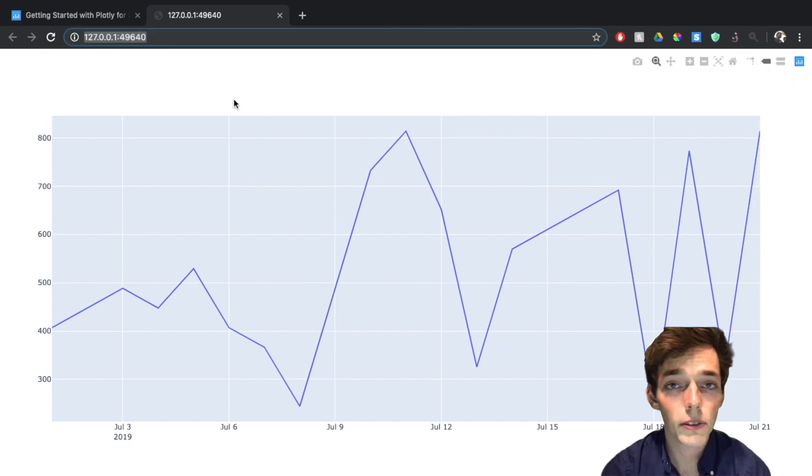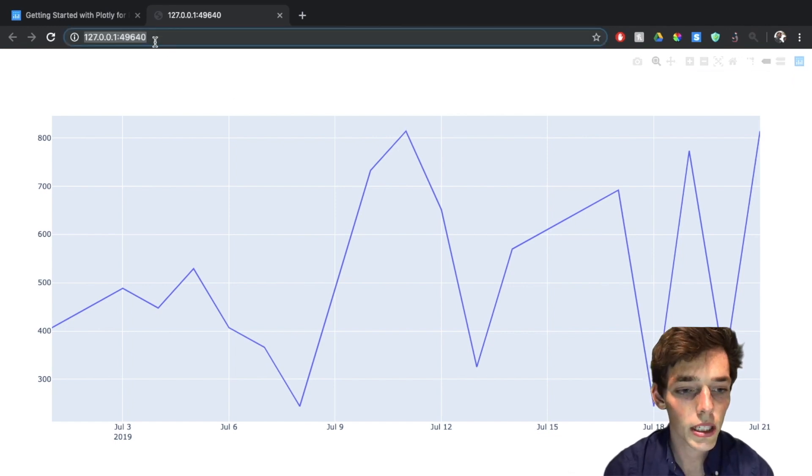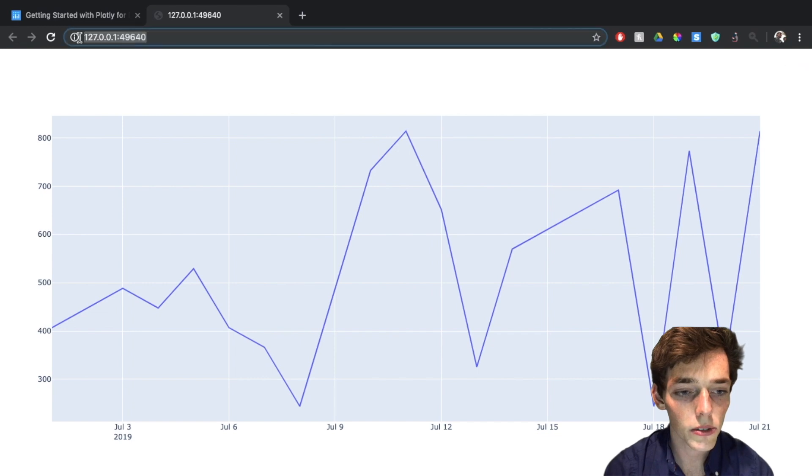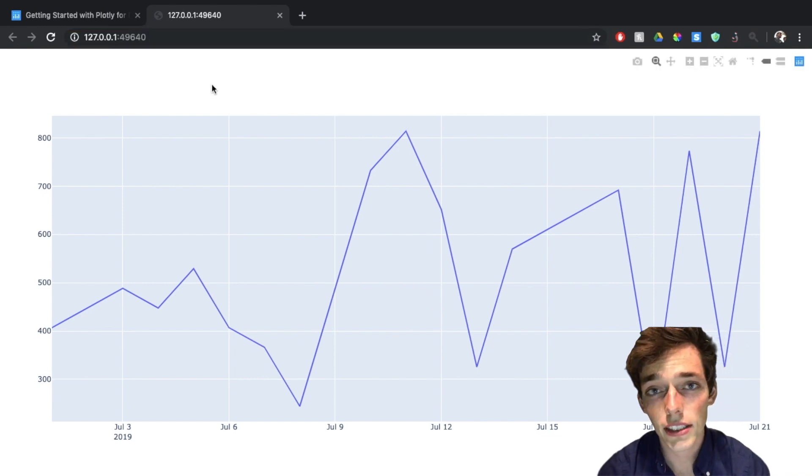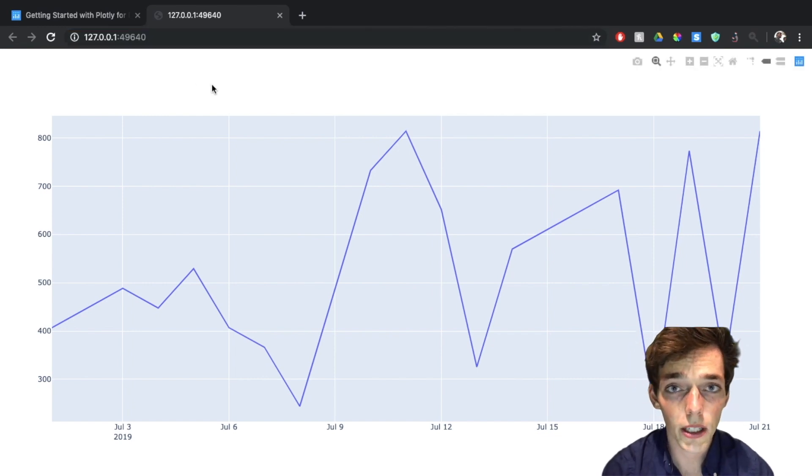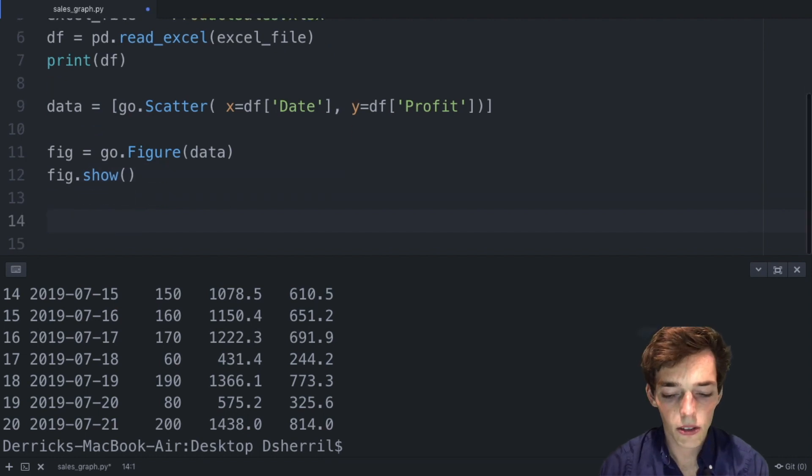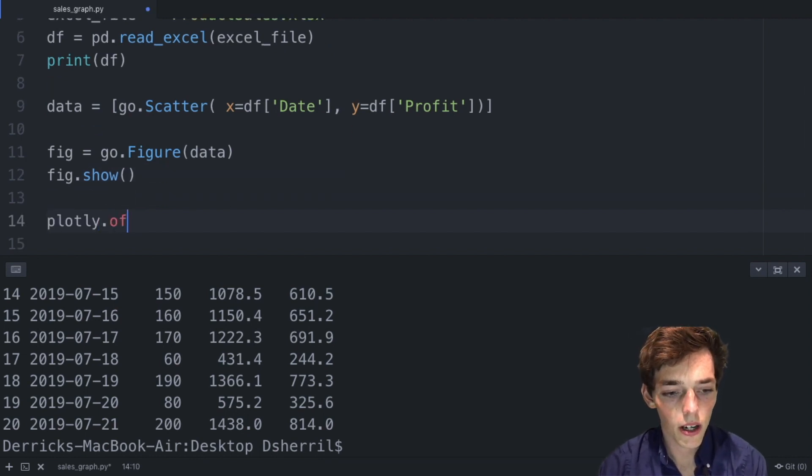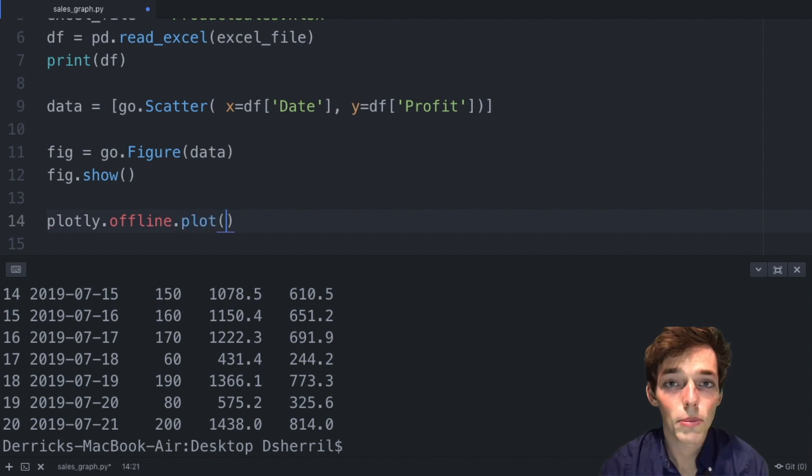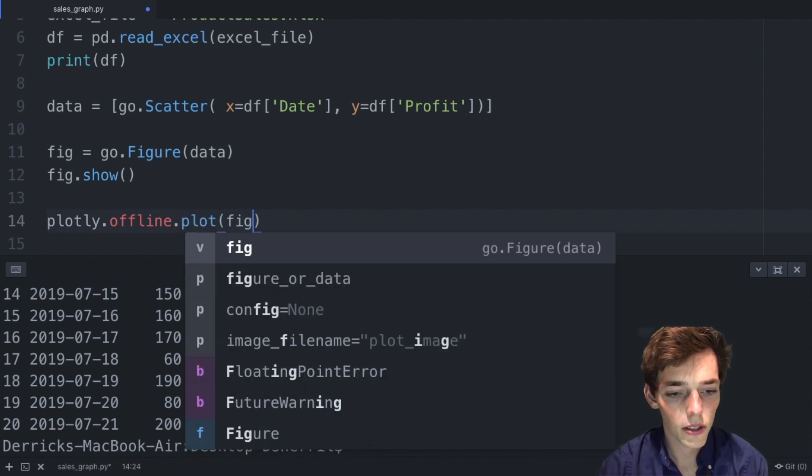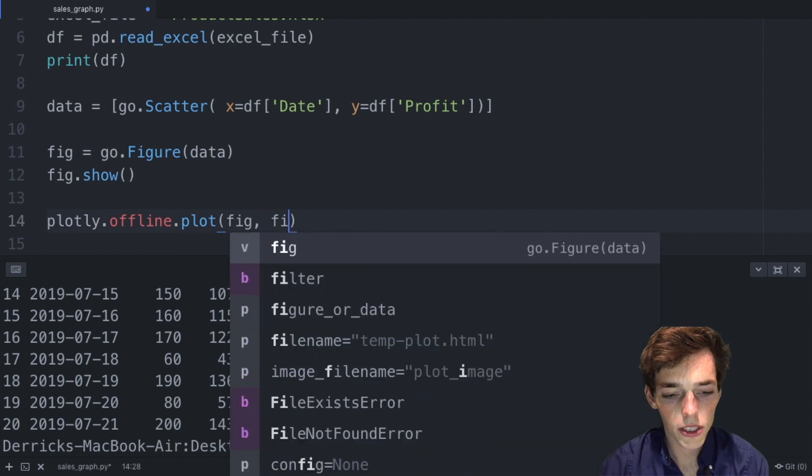But right now, if you wanted to share this graph with someone else, you wouldn't be able to. That's because it's running on your localhost. So let's go ahead and save this as an HTML file that way we can share it with others. To save this file, we'll type in plotly.offline.plot, we'll pass in the figure that we want, so the only one we have right now is figure, and then we'll say filename equals sales_report.html.